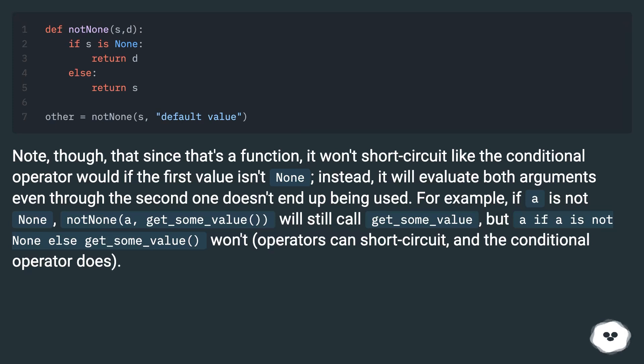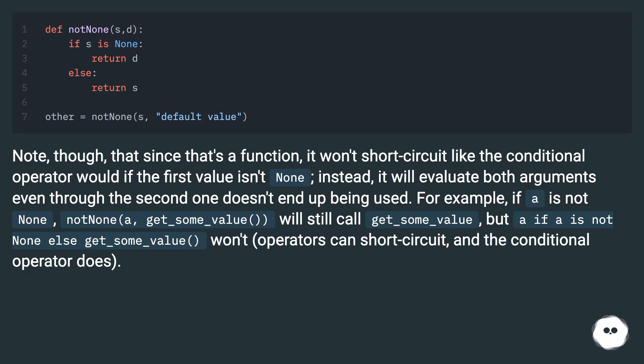For example, if a is not none, not none a get_some_value will still call get_some_value. But if a is not none else get_some_value won't. Operators can short-circuit, and the conditional operator does.